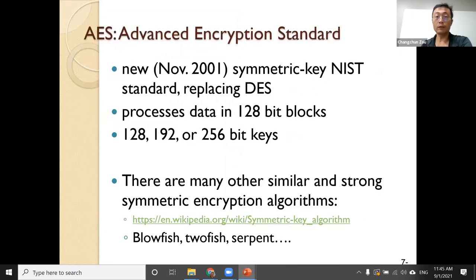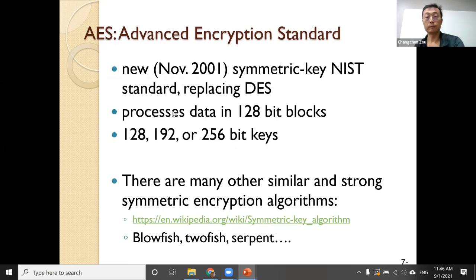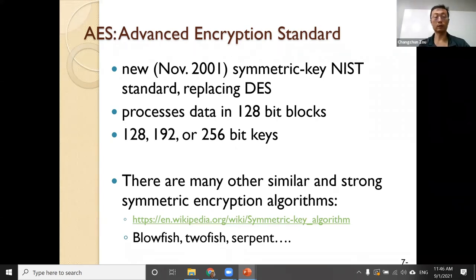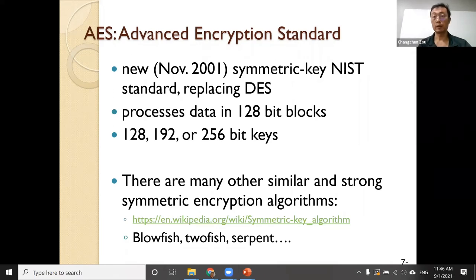After DES became inadequate, the government selected another algorithm called AES — Advanced Encryption Standard — which became standard in 2001. Right now we are still using AES for all government communications.